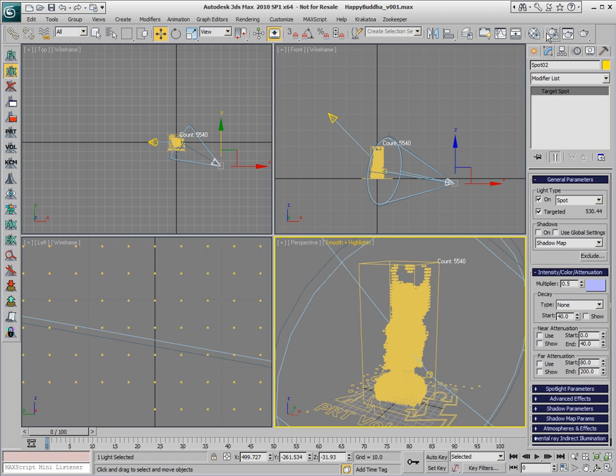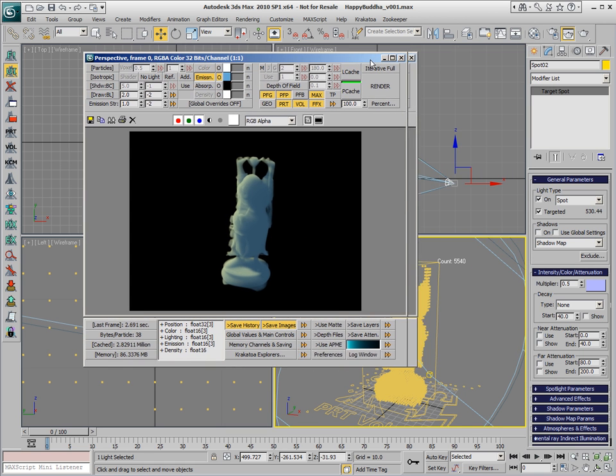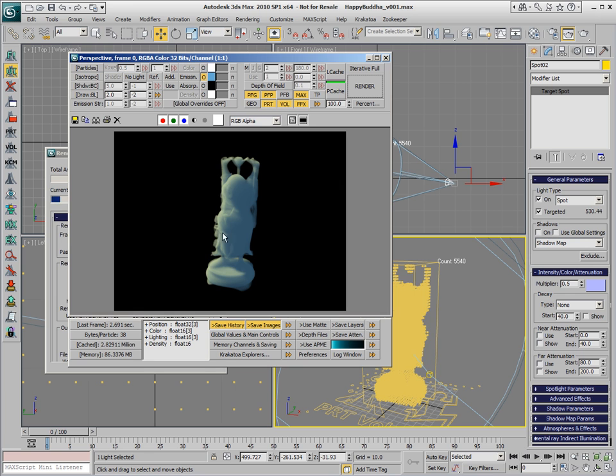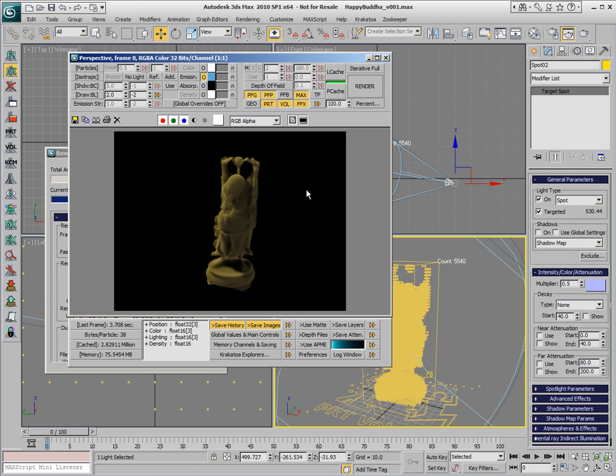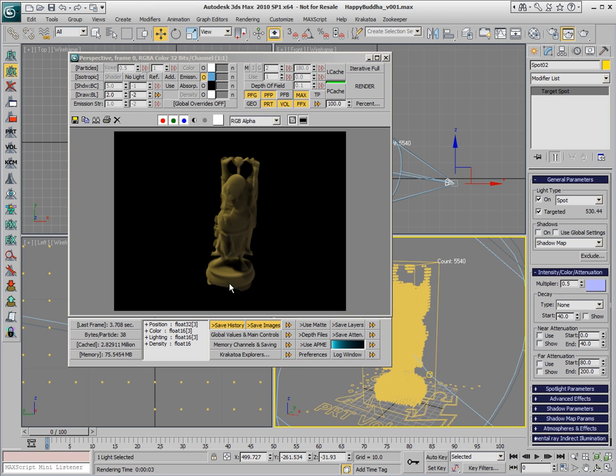At this point we could reopen the Virtual Frame Buffer, disable the emission, and take a look at the rendering of 2.8 million particles lit by two lights, one white and one slightly bluish. Since our particles are by default yellow, with the same color as the object that we started with, we're not really seeing much of the blue color here.